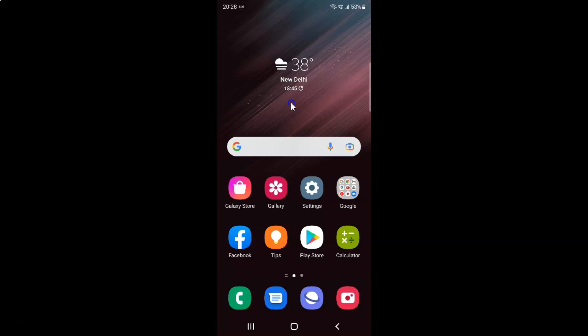Hi guys, in this video I will show you how to enable chat features in the Messages app on Samsung Galaxy S22 Ultra. This is my Samsung Galaxy S22 Ultra device, so let us start.